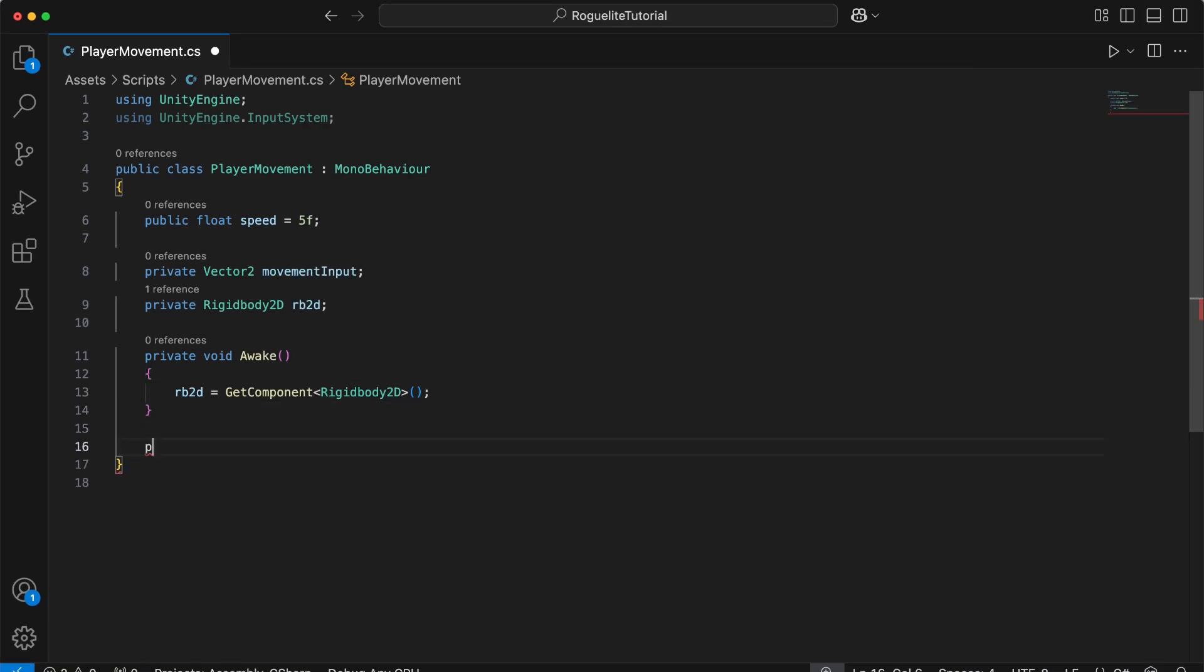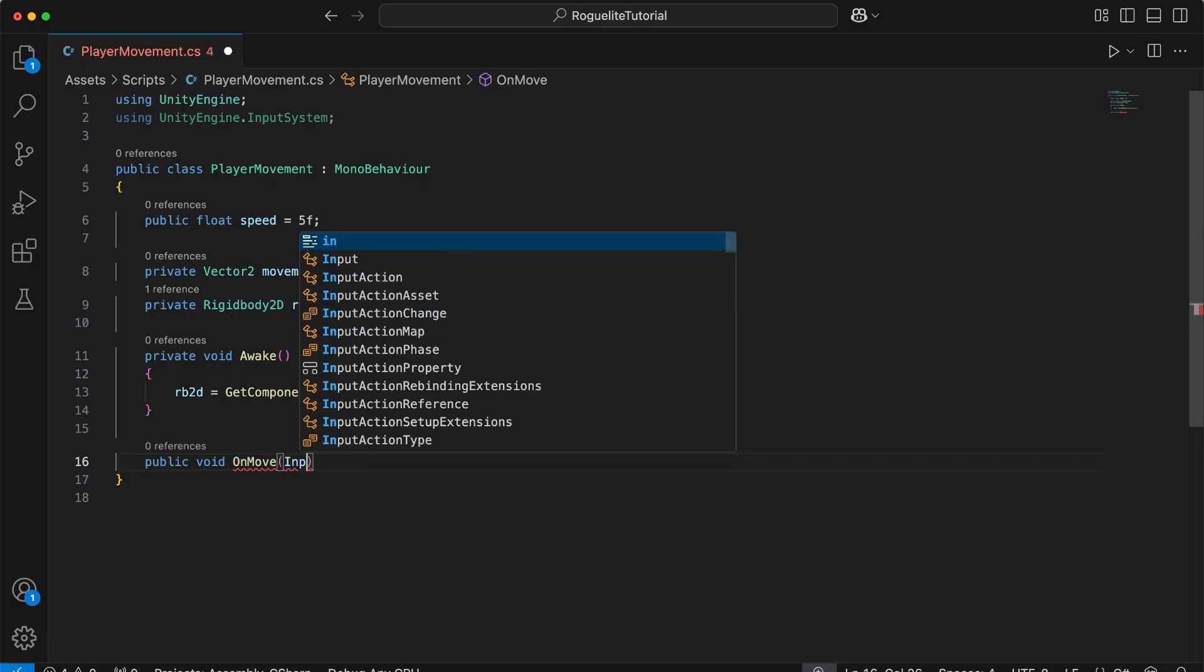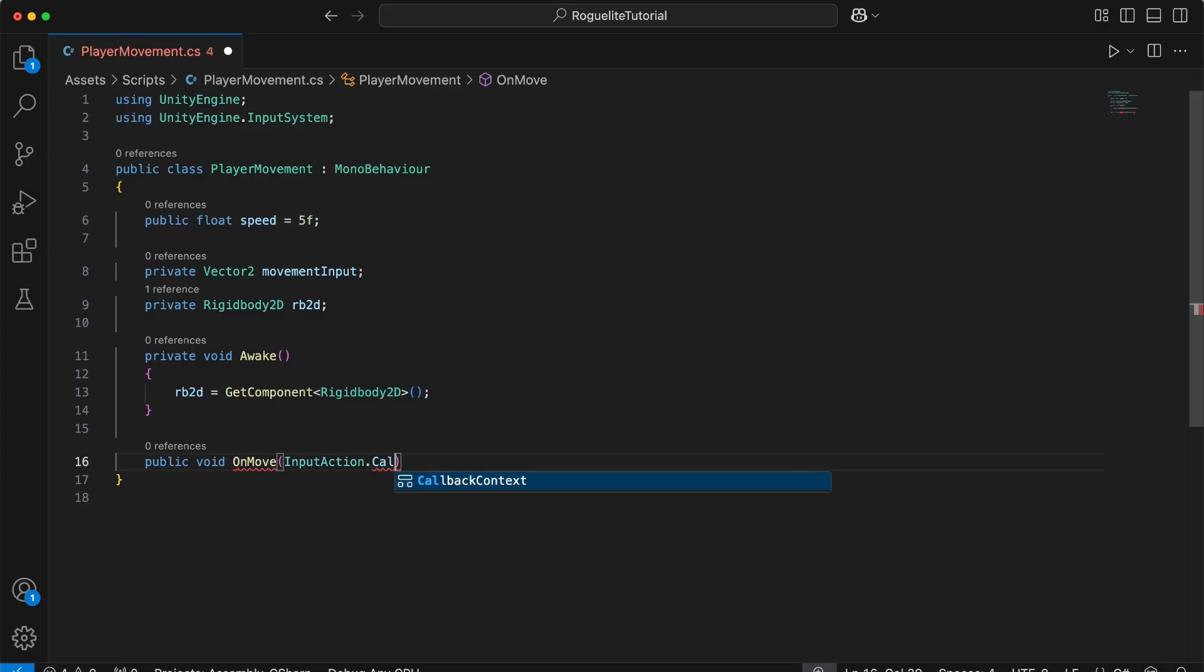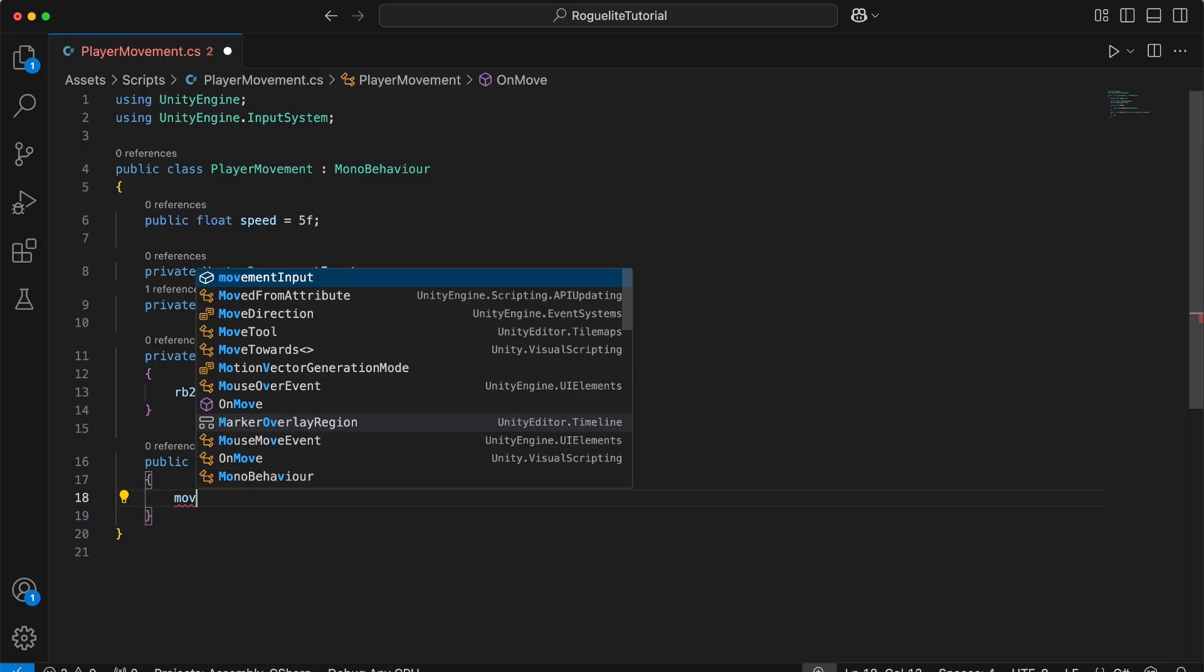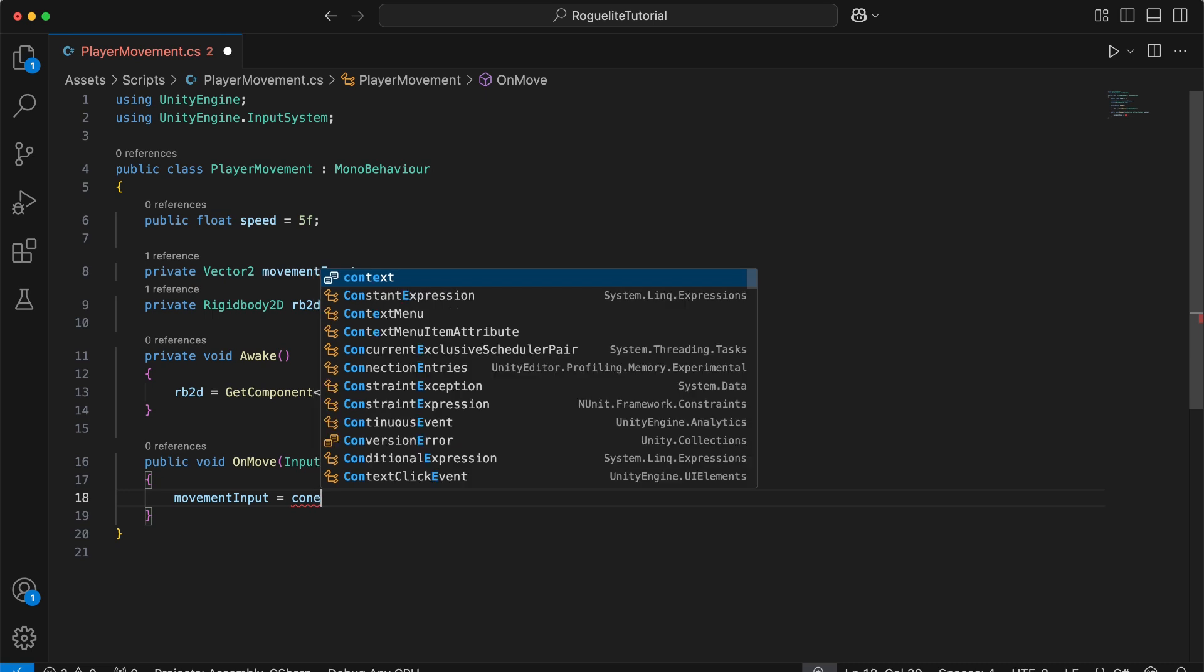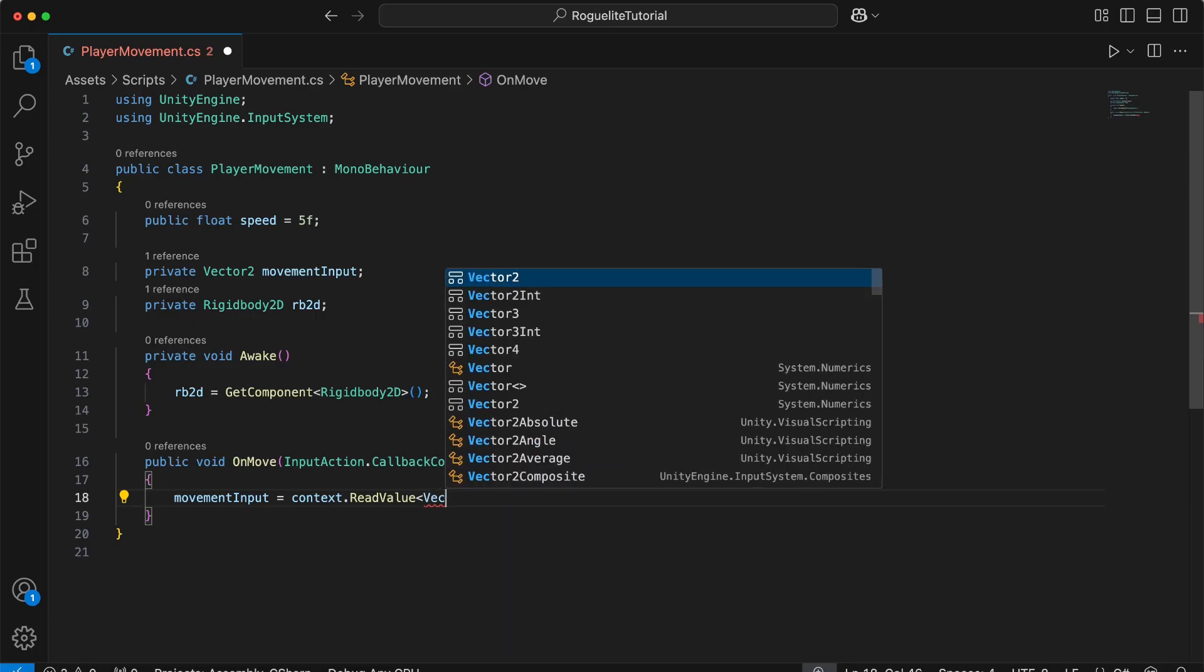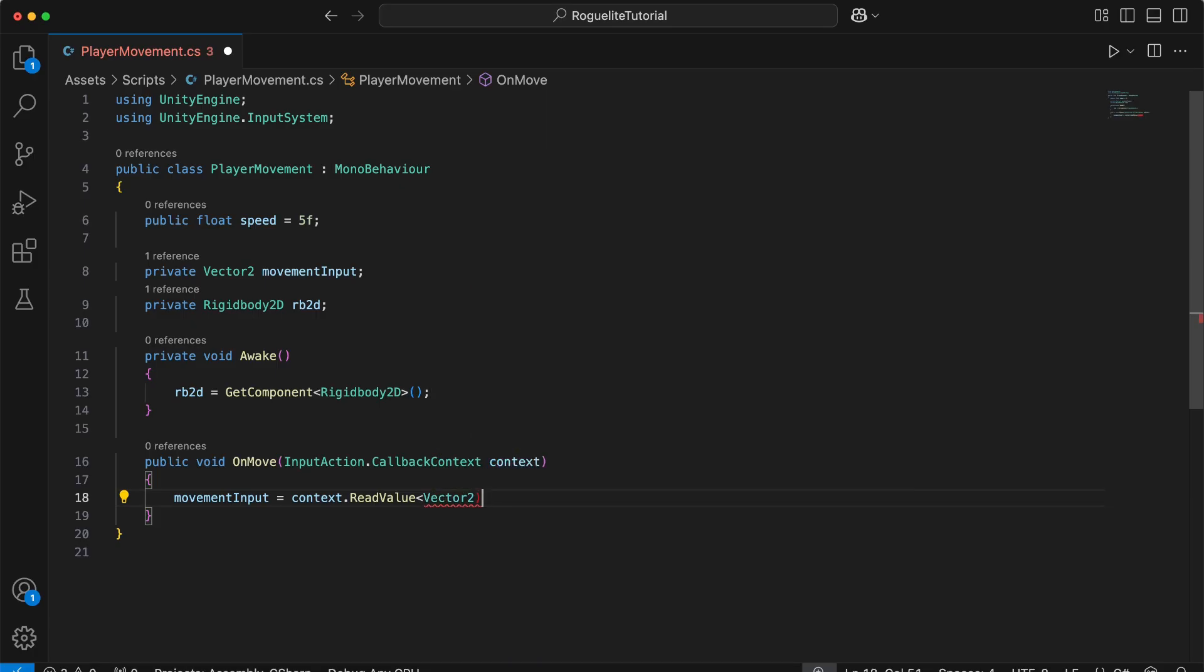Next, we'll create an on-move method to handle when the move action gets triggered by the player input in the input action's asset. Whenever the player provides input, this method is called. This function will handle our player's movement input and store the input movement for later use in our vector2 variable that we created. In order to get the movement input from the input system, we have to pass in the callback context into our function. This context will give us the values of our player's input. We will store the value returned from calling context.readValue into our movement input variable. Separating input handling from the physics keeps the code modular.